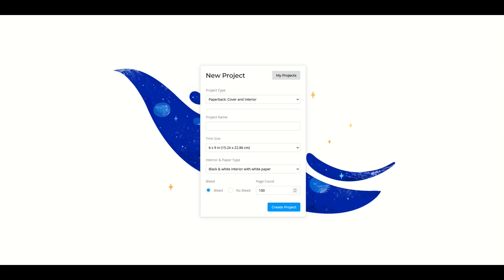All right, let's take a look at BookBolt and specifically cloning a page. So here I've got a new project open in BookBolt. I'm just going to type in the word test, trim size six by nine, doesn't really matter, black and white interior, but I'm going to do a hundred pages.